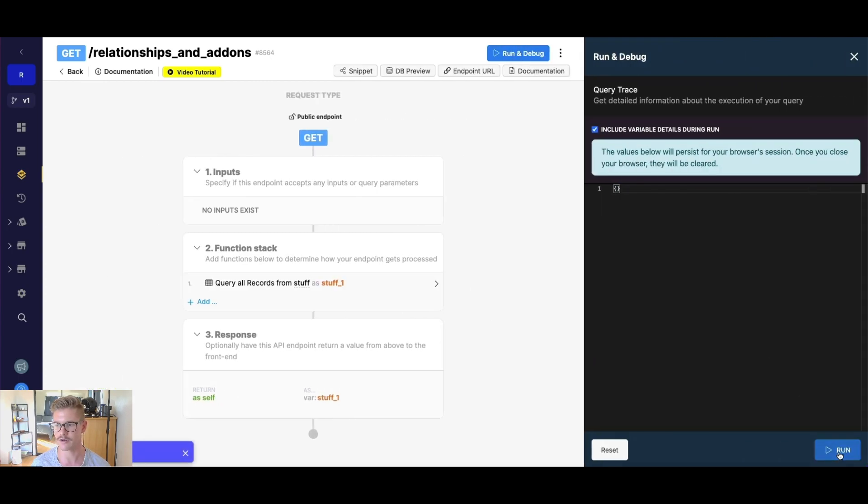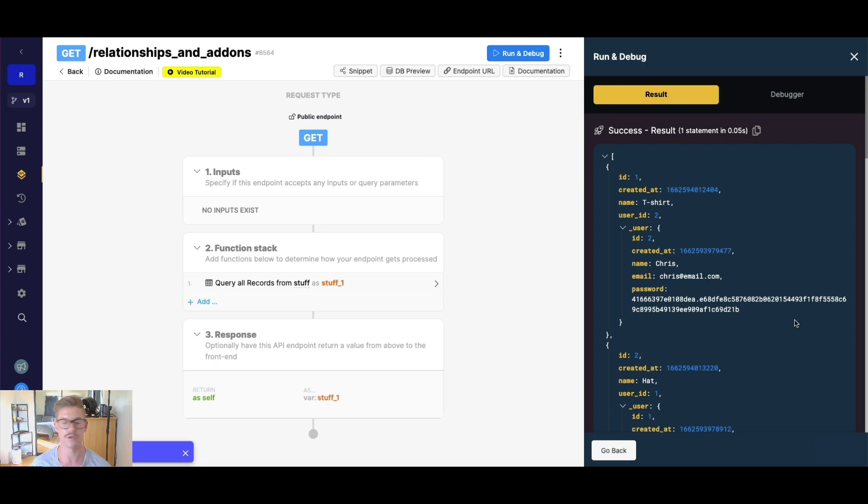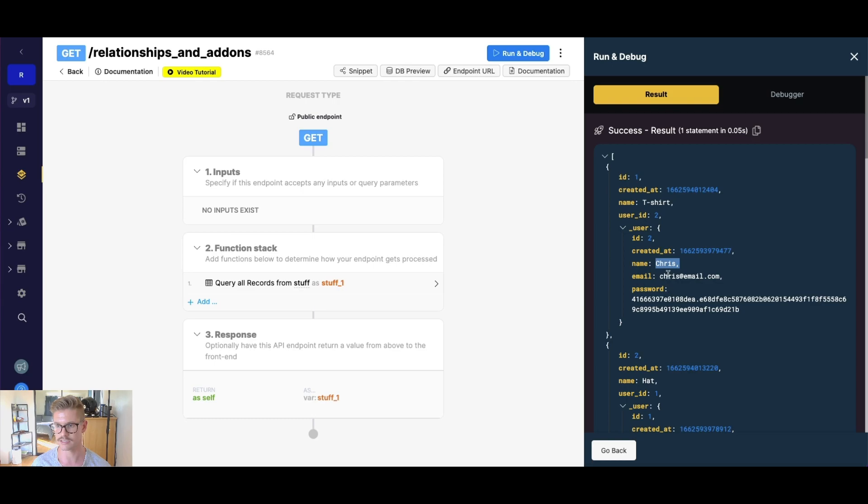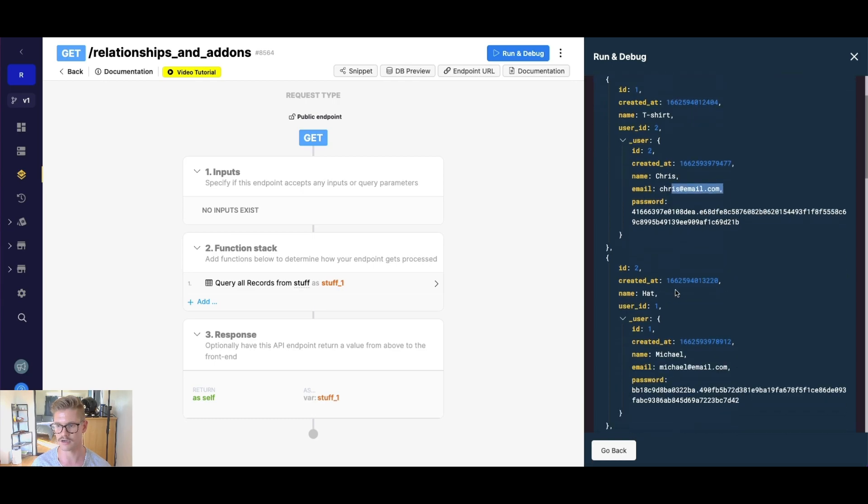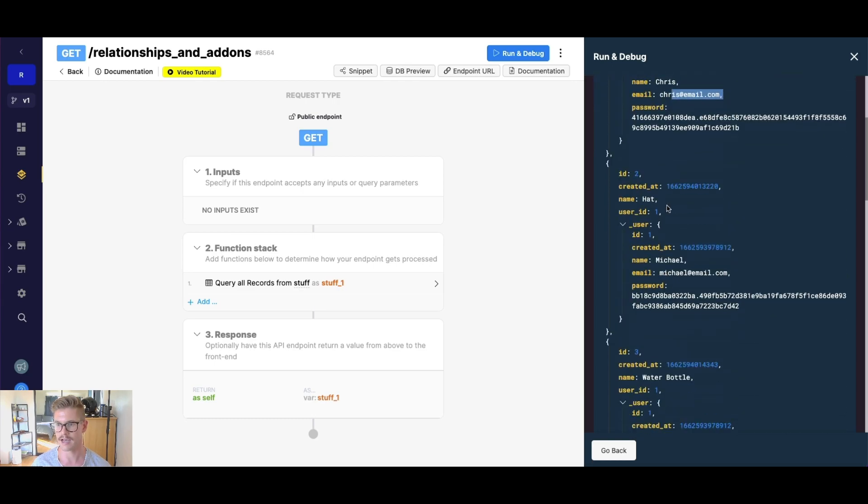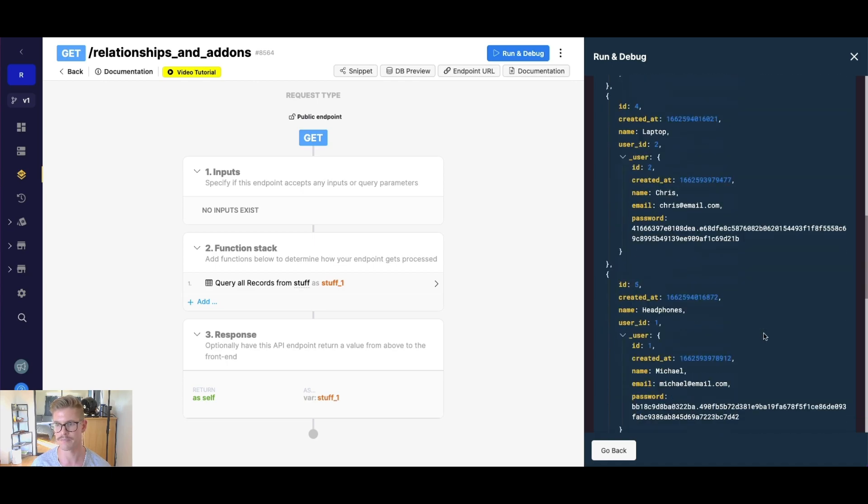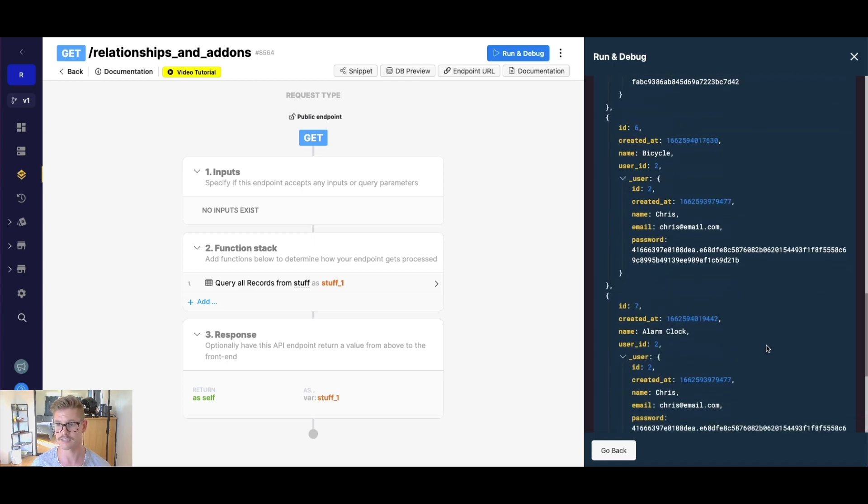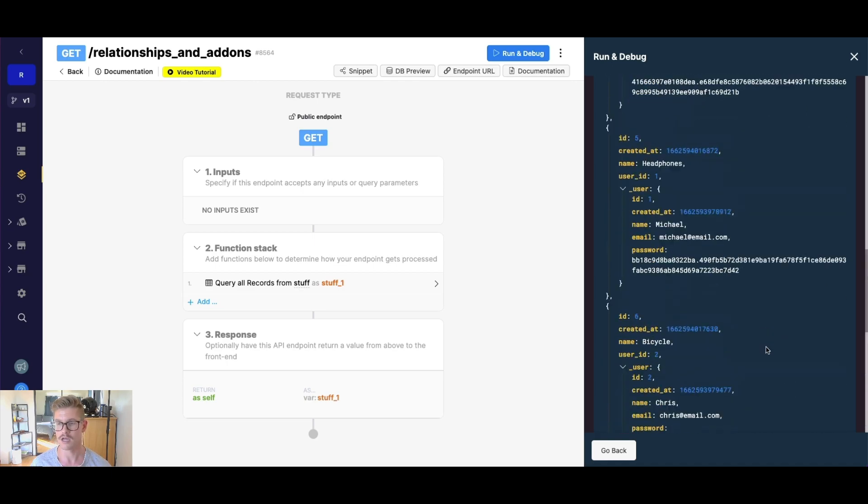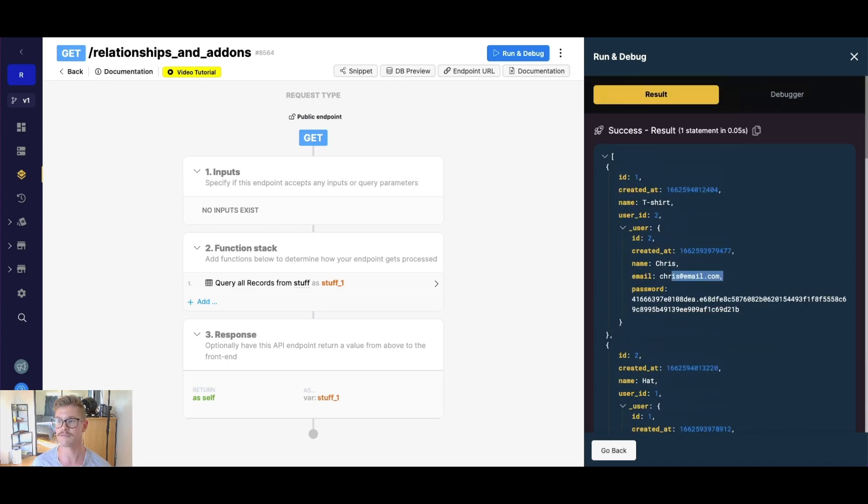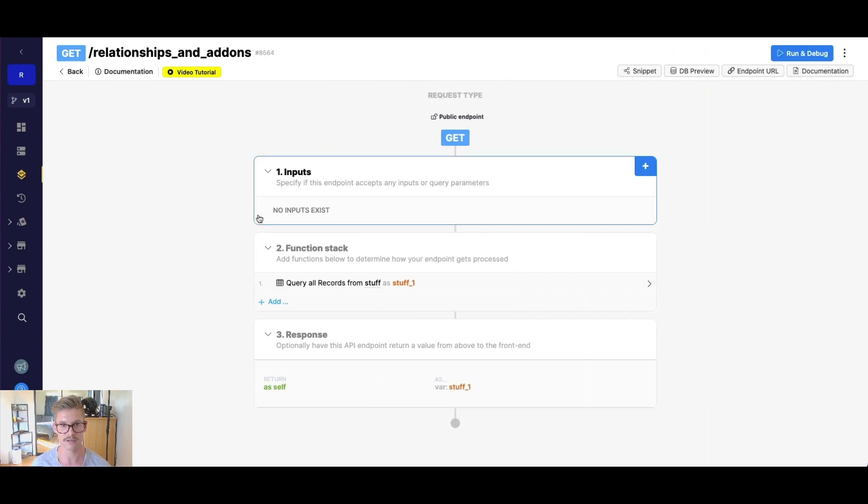And now when I go ahead and run this, we get some more relevant information back. We see that t-shirt belongs to Chris and Chris at email.com, hat is user one and user one is Michael and emails Michael at email.com, etc. So a lot more insightful with the data when we can use add-ons. And add-ons can be chained on to one another.